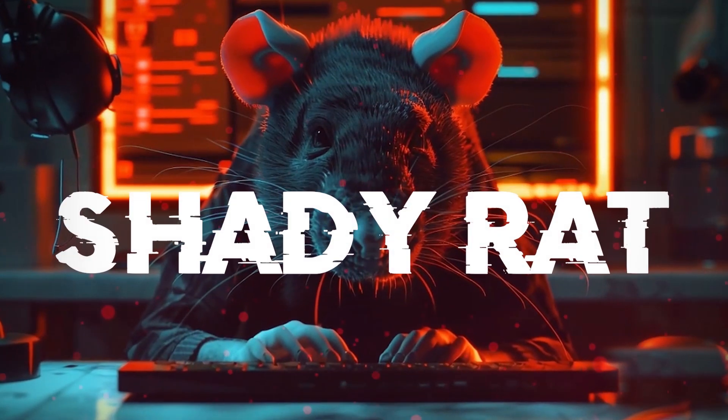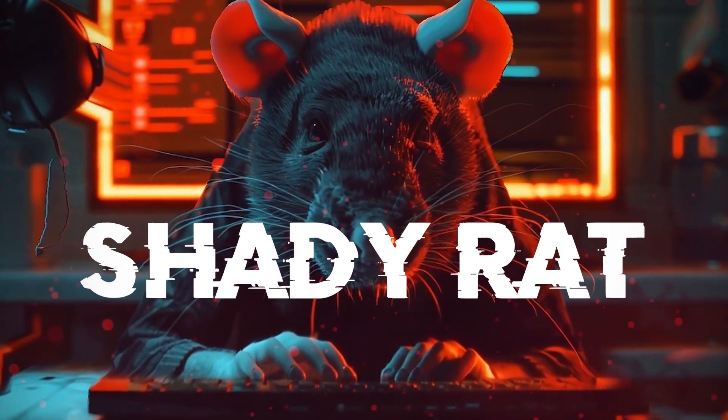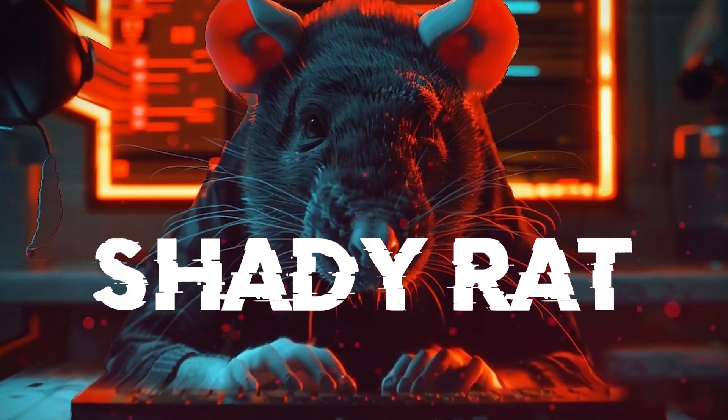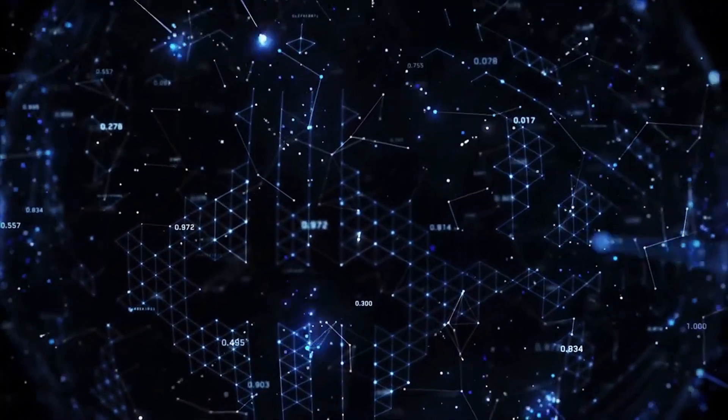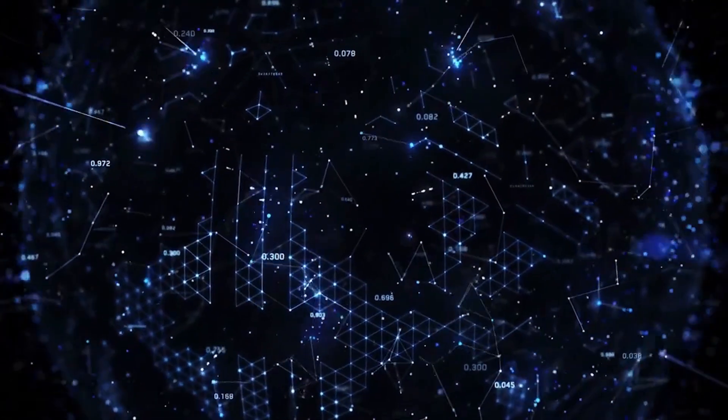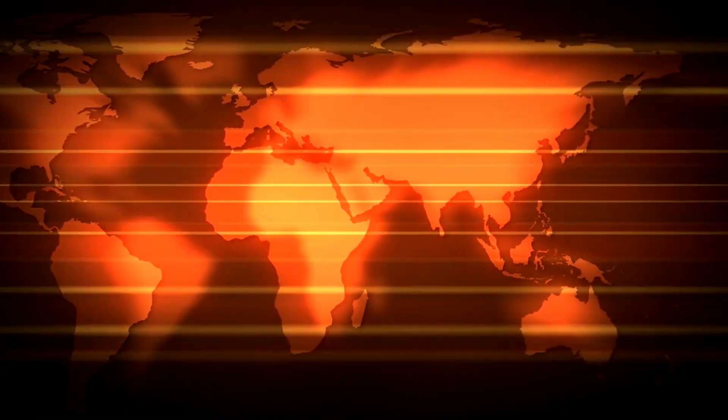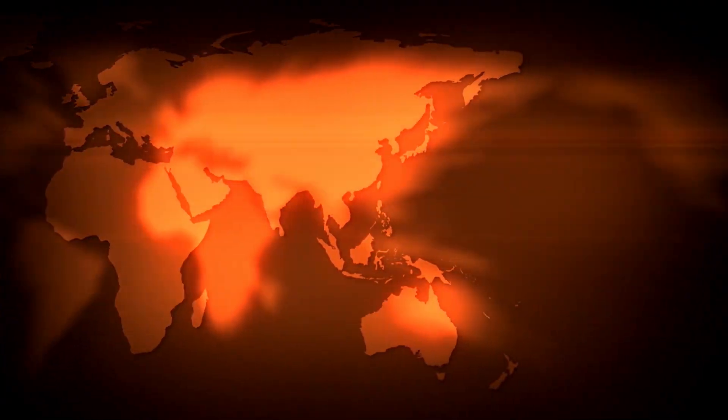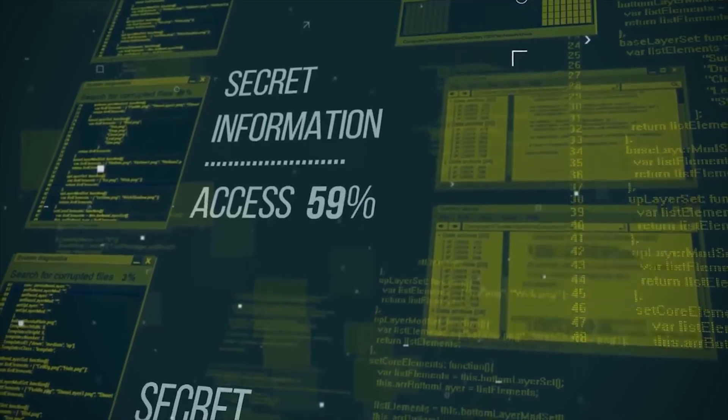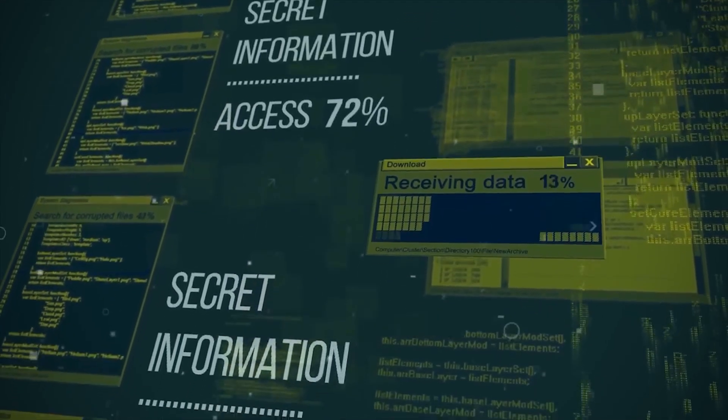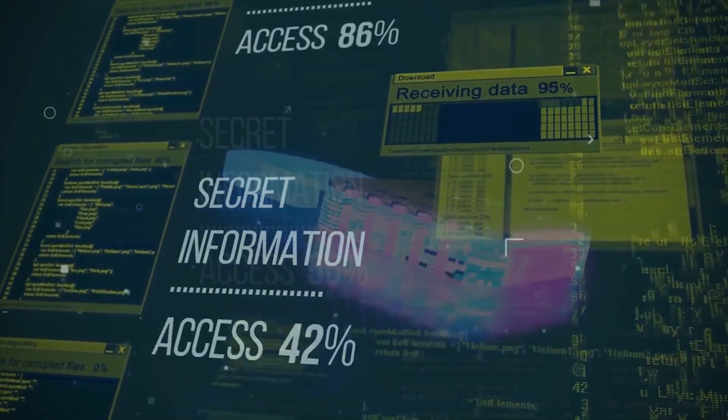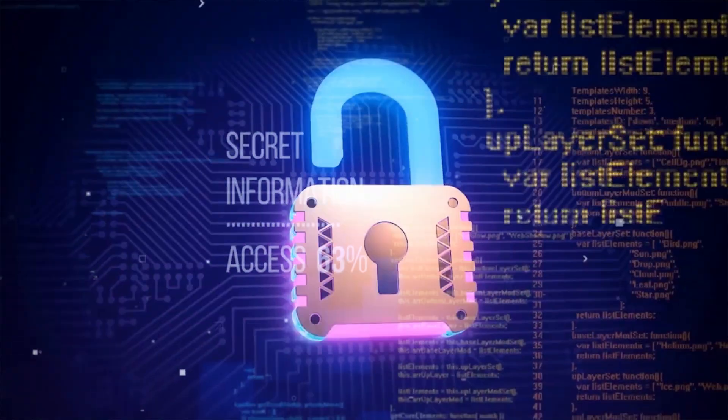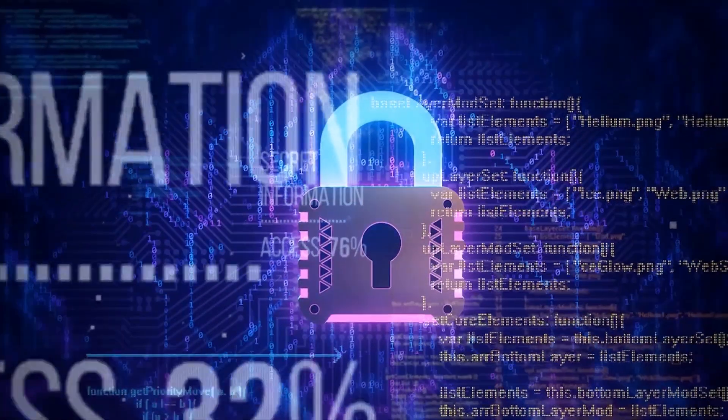What made Operation Shady Rat remarkable wasn't just its size or the secrets it stole. It was how it showed that the digital space could be a battleground for power. Countries and companies had to wake up to a new reality, where keeping secrets safe meant more than just locking a file cabinet. It meant securing every piece of data in the digital world.